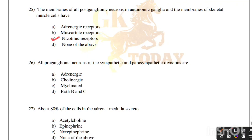All preganglionic neurons of both sympathetic and parasympathetic divisions release acetylcholine and are: adrenergic, cholinergic, myelinated, or both B and C. Correct answer is option D, both B and C — cholinergic and myelinated.